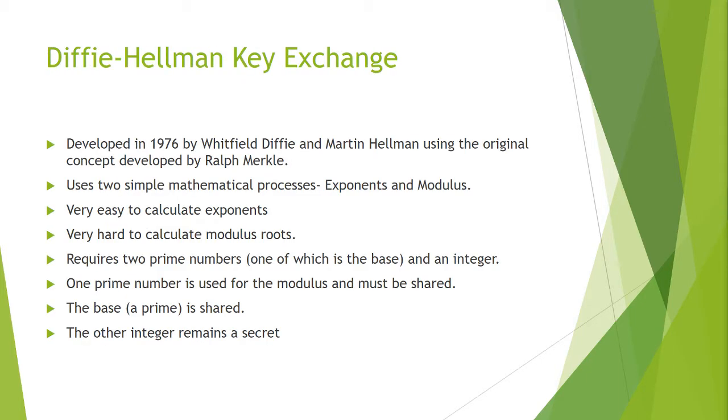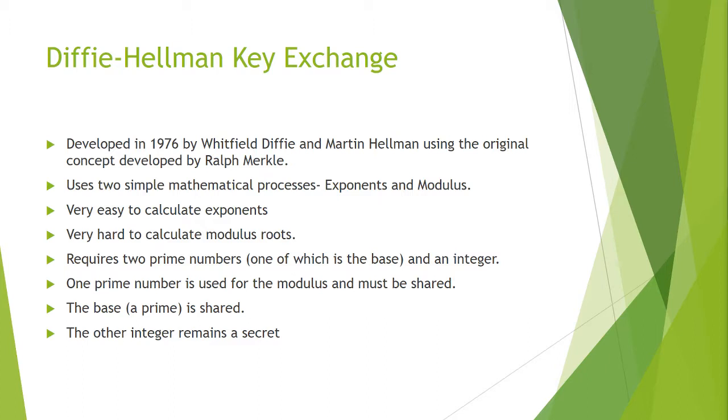There are two types of encryption public key encryptions: the Diffie-Hellman key exchange and the RSA. The Diffie-Hellman is almost like a pseudo public key. It variates to one key at the end but that key is derived by two computers doing two different math processes. The Diffie-Hellman key exchange was developed in 1976 by Whitfield Diffie and Martin Hellman using the original concept developed by Ralph Merkle. It uses two simple mathematical processes: exponents and modulus.